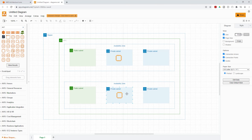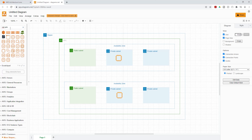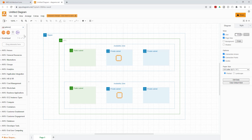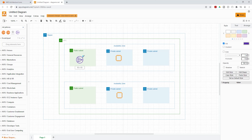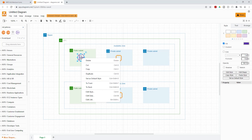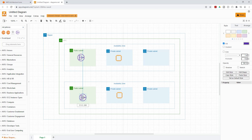The next thing I want to create is a NAT gateway. I'll type 'NAT gateway' in the search box, select the result, and move it onto the canvas. To make it smaller, click any edge and drag it down. I'll duplicate it and move the copy to the other side.